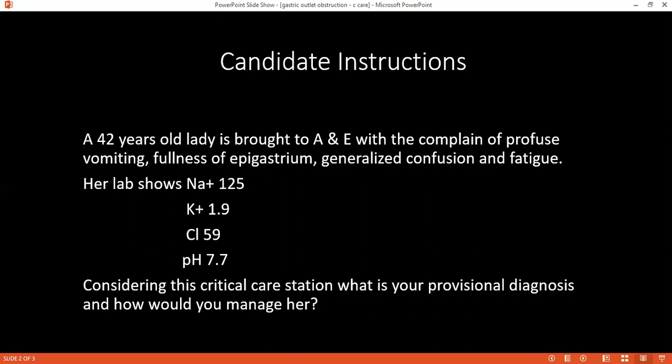Can you tell me the pathophysiology behind it — all the steps? The gastric juice contains potassium of about 5 mmol, hydrogen chloride (HCl), and sodium. From vomiting, the patient lost sodium, potassium, chloride, and hydrogen ions. So there is a reduction in these electrolytes in the patient's body.